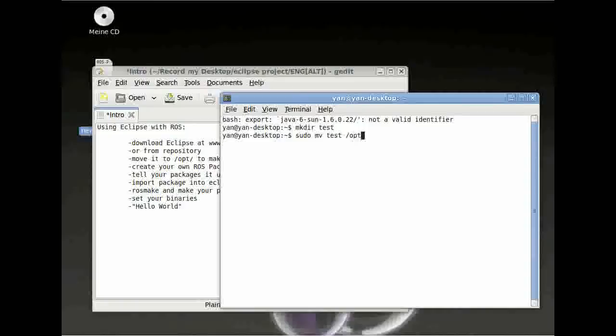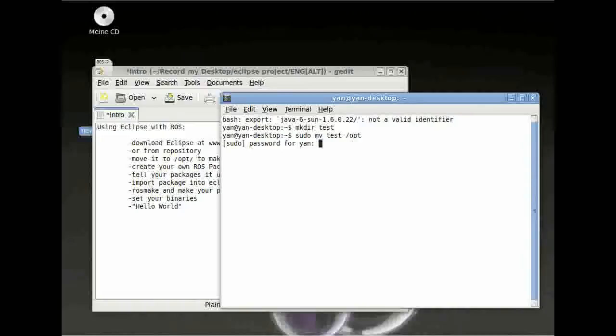The reason for this is because we want Eclipse to be executable. And obviously I have already Eclipse installed on my computer and I will just show this to you with a test directory. So type in your password and then you should have a new directory in your /opt directory.